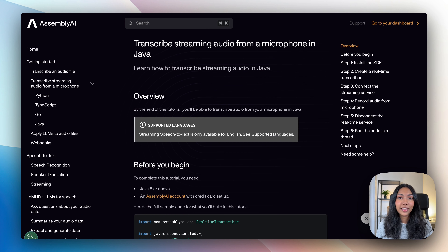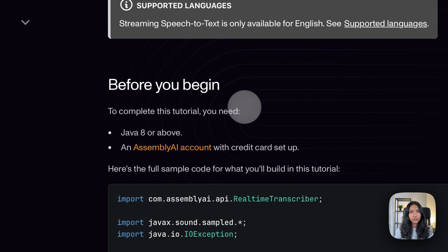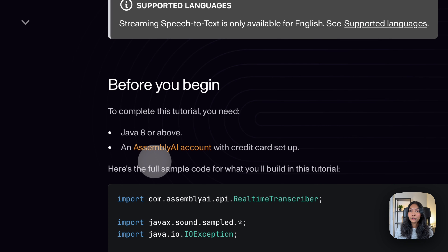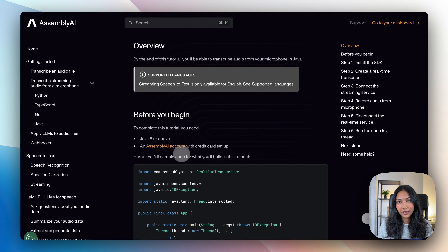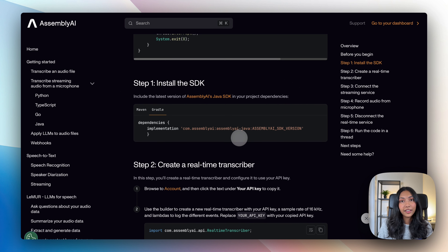The code that I'll be using in this video can also be found on AssemblyAI's documentation page, which I'll be leaving in the description box below. To start off, you want to make sure that you have Java installed on your computer, and also you want to make sure that you have an AssemblyAI API key. All you have to do is set up an AssemblyAI account — you can click on the link also in the description box below to sign up for a free API key.